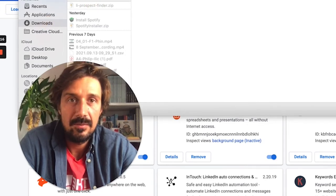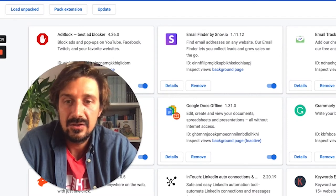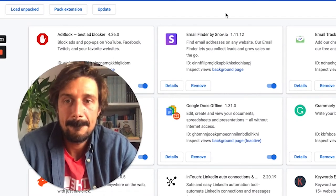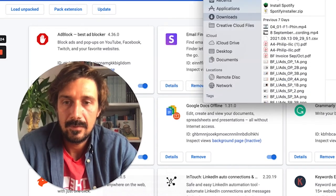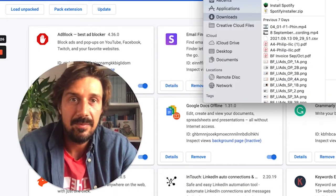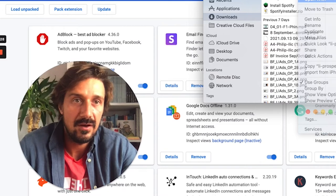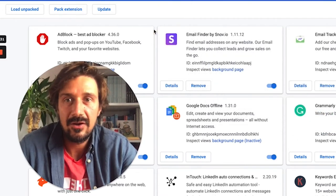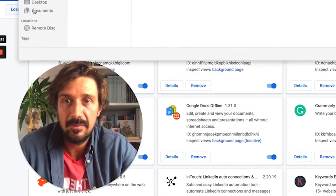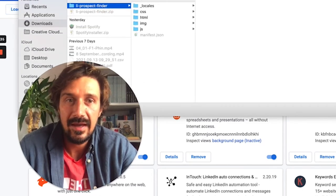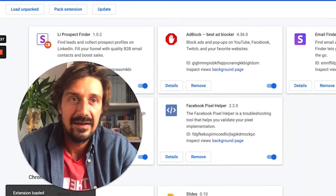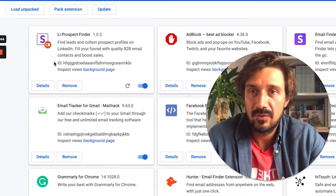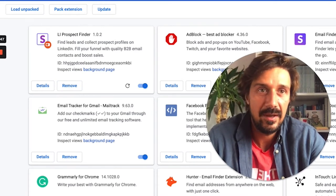That'll give you this page here which is all your extensions. Make sure your developer mode is on here, and then load unpacked and click on that. First you have to unpack it, so go show in Finder. I'm going to do that with Archive Utility, and there you go, you got it. Now go back to your extensions, load unpacked, and there you have it. Click on that, select, and it should all work perfectly there.